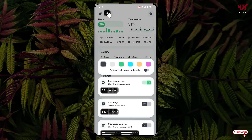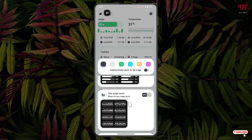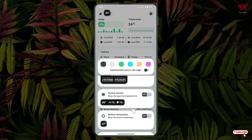Once you enable CPU temperature, you will see a floating widget showing up on screen. You can also enable CPU usage widgets, including CPU usage percentage, CPU usage curve, system monitor, battery temperature, battery level, and memory information.